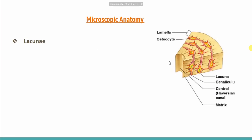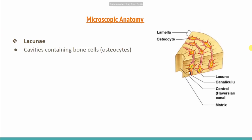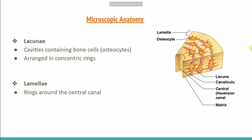Here in the microscopic anatomy, this is the lacuna — we have spaces, cavities containing bone cells. Osteocytes are present here. Concentric rings of lamellae are arranged around the central canal. The lacuna is the site where osteocytes reside, and the lacuna is found between the lamellae rings.